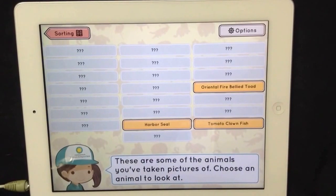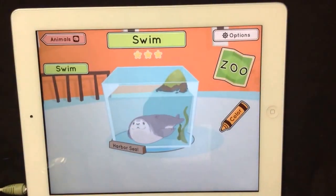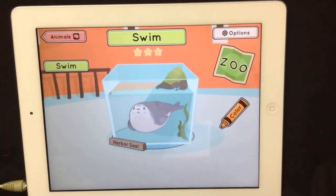These are some of the animals. Harbor seal. Swim.